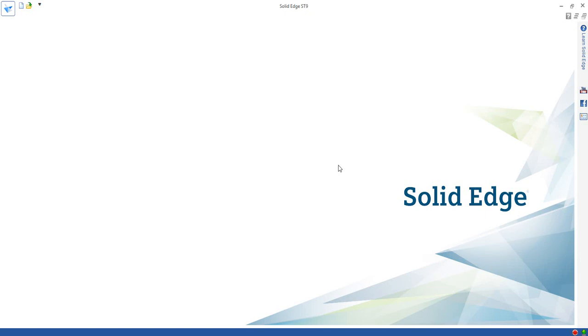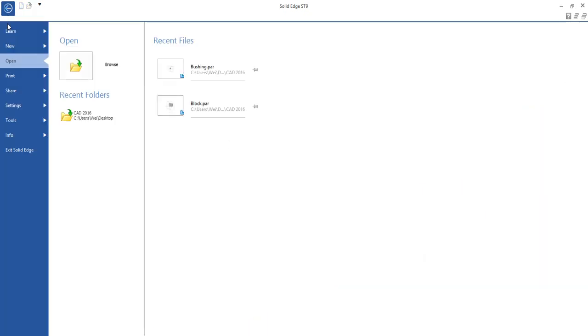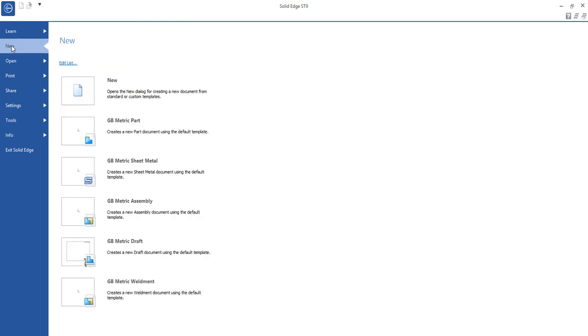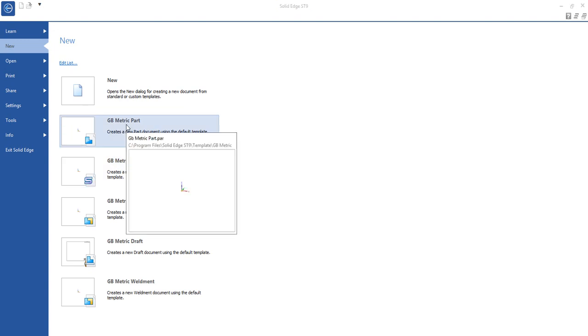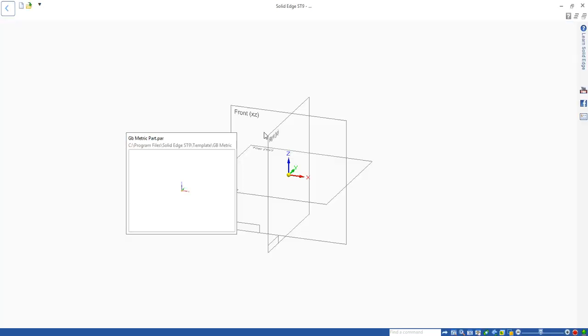Hello, in this video I'm going to explain how to create a pin using a new command called revolve. We start new, we use a GB metric part.